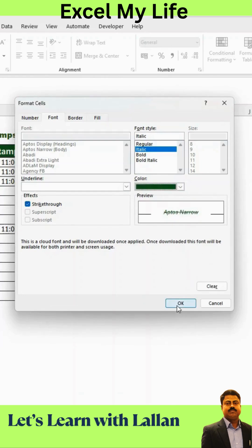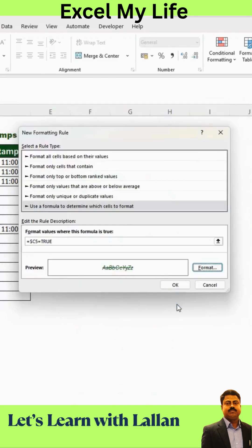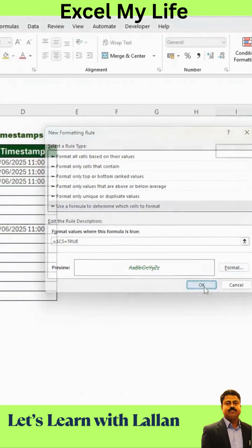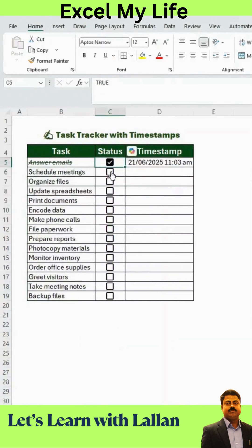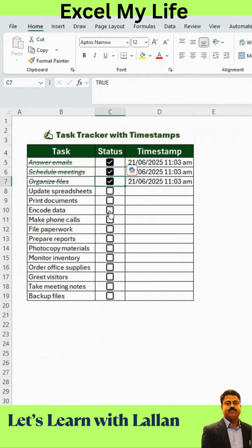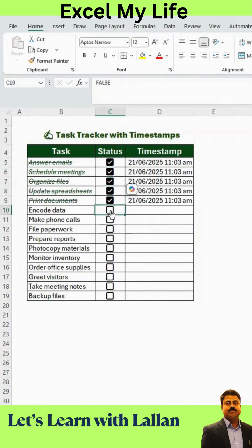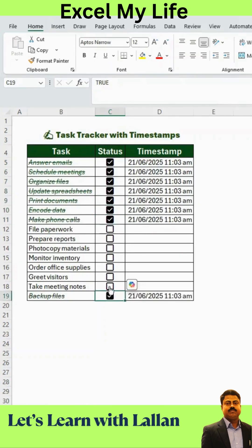Once you're satisfied, click OK, then OK again. Now, every time you check off a task, Excel will automatically add a timestamp and apply a strikethrough to the task name. Perfect for clear, organized, and untimed task monitoring.